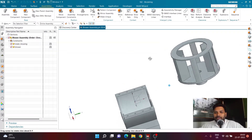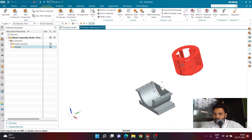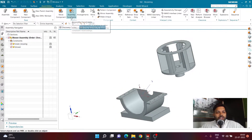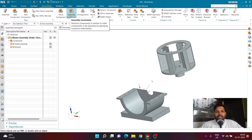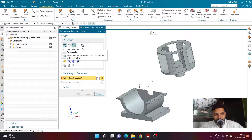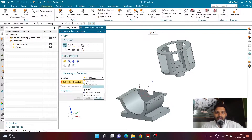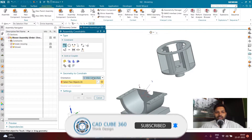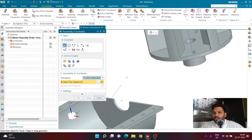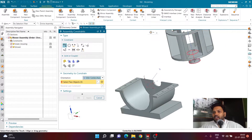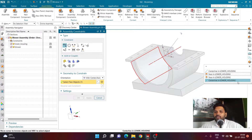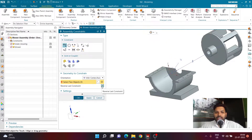Click OK to confirm the placement. Now go to Assembly Constraints to correctly align the blower. Select the Touch-Align constraint type and activate the orientation method called 'Infer Center Axis'. Because the blower is a cylindrical component, select its center axis, then select the center axis of the lower housing. The component will become correctly oriented. Make sure the smaller diameter side is positioned correctly — use the Flip button if needed to correct the placement direction.